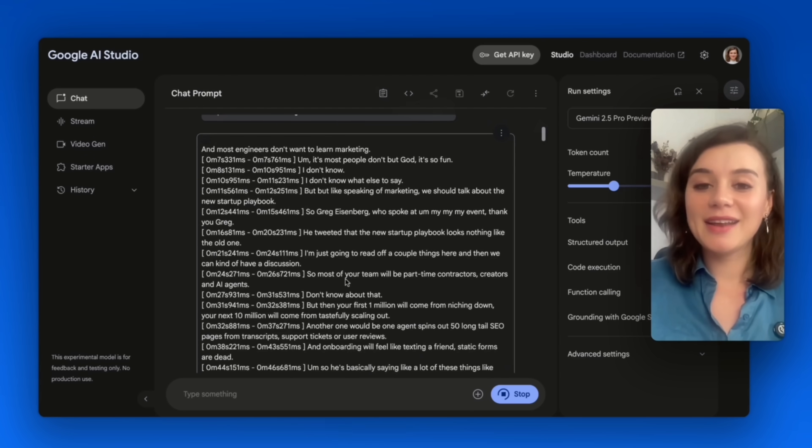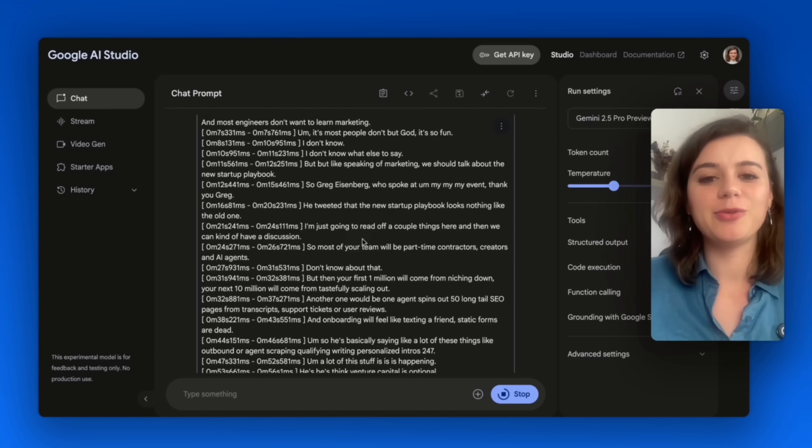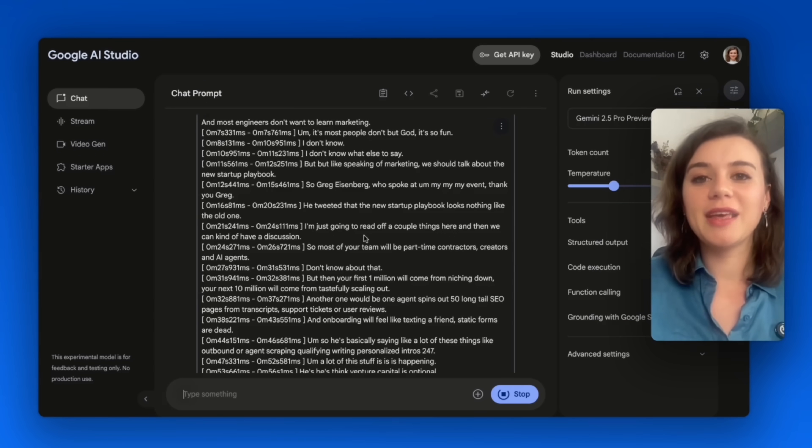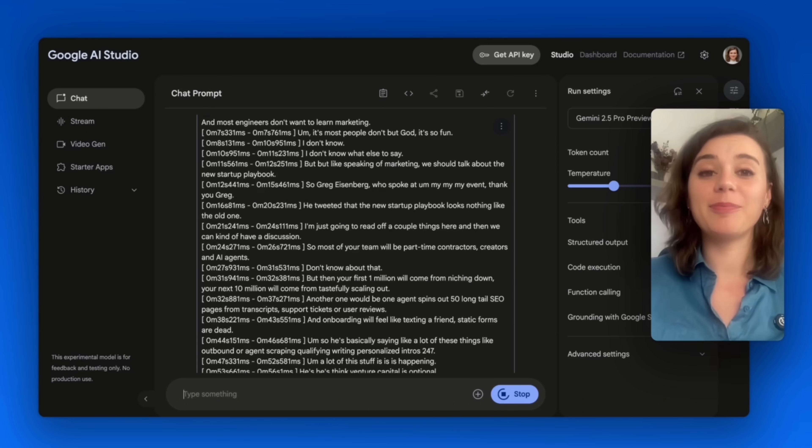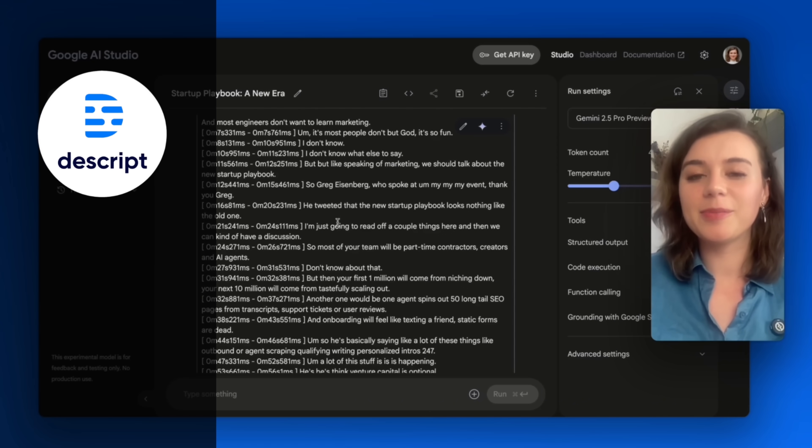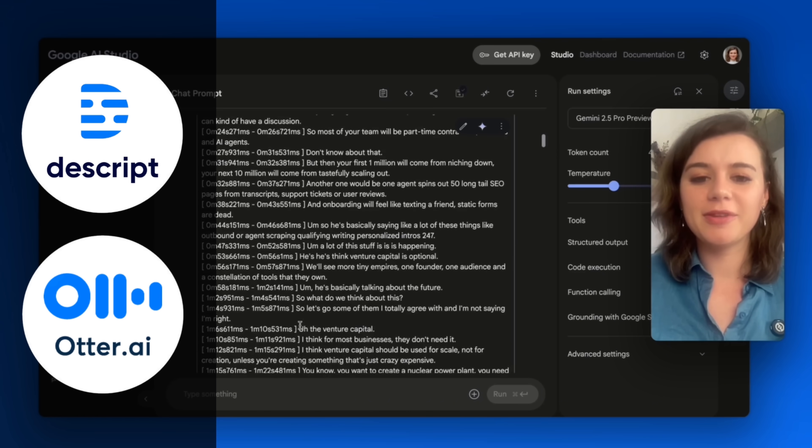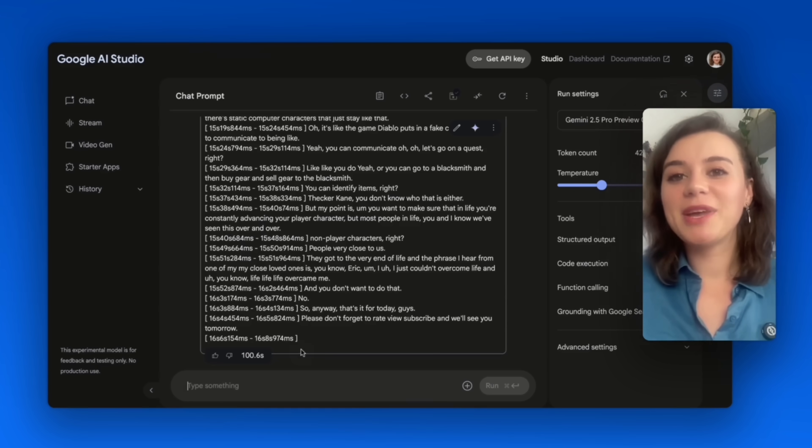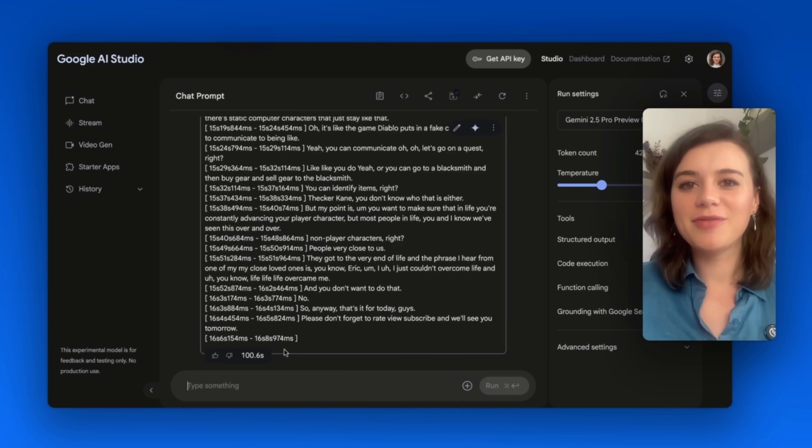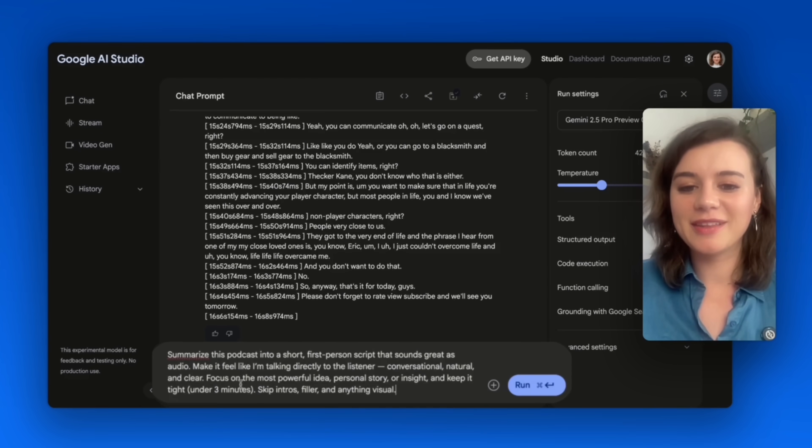And that alone is a big win for Gemini because that's something that ChatGPT cannot do. And this feature alone can replace multiple subscriptions because most of the time you would need a tool like Descript or AutoAI to get the transcript. But it gets even better because you can ask for a summary from a first-person perspective in order to repurpose the content.